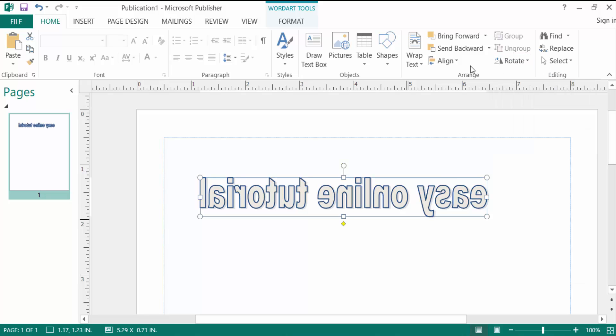Now you can see the text is flipped horizontally and it is a mirror text. Viewers, I hope you'll enjoy this video. Thanks for watching and don't forget to subscribe my channel.